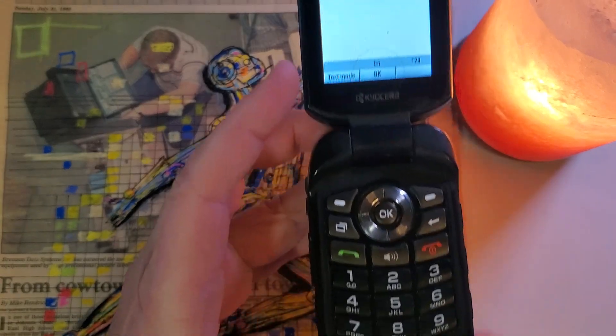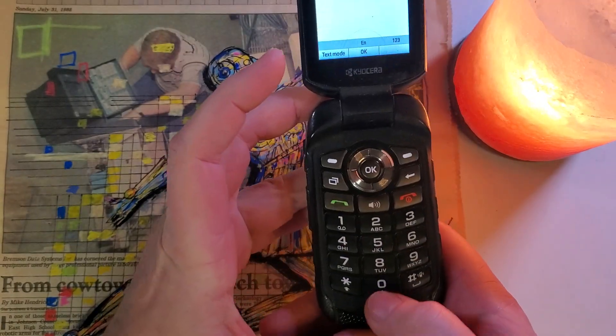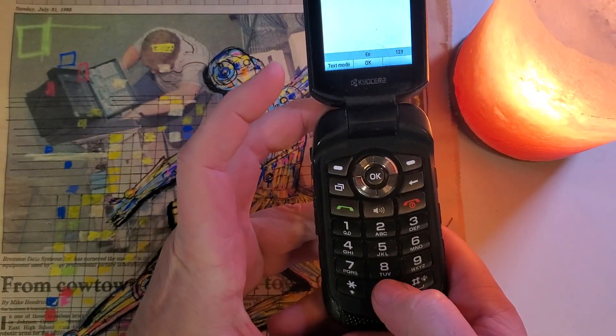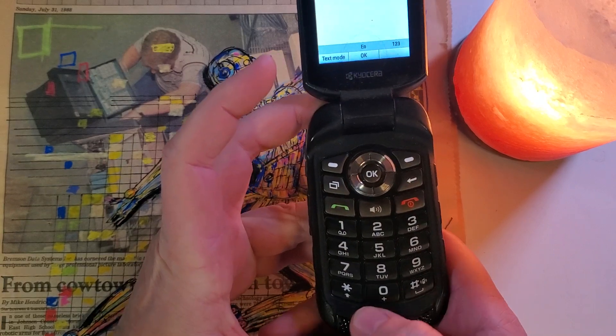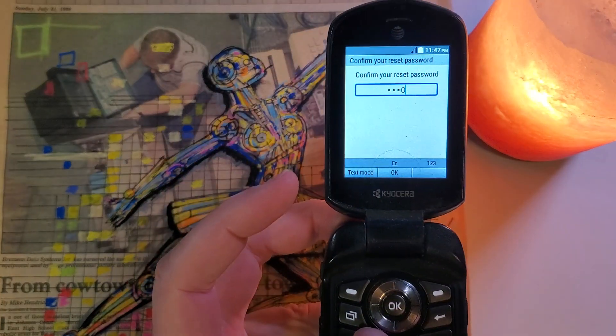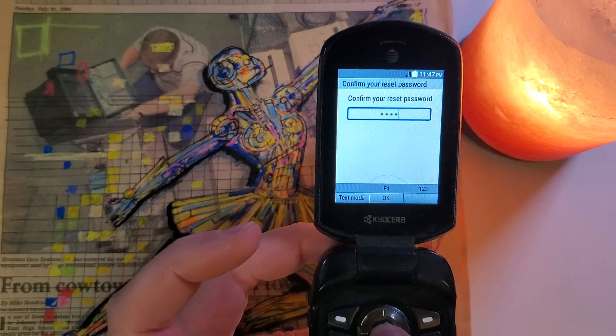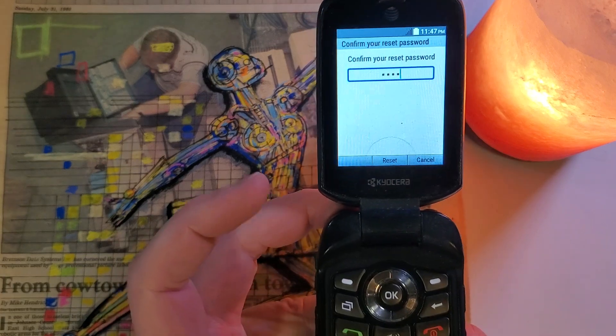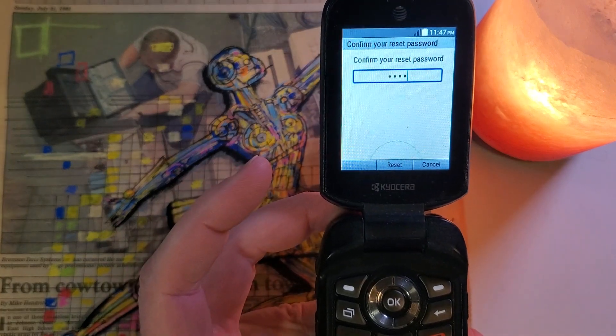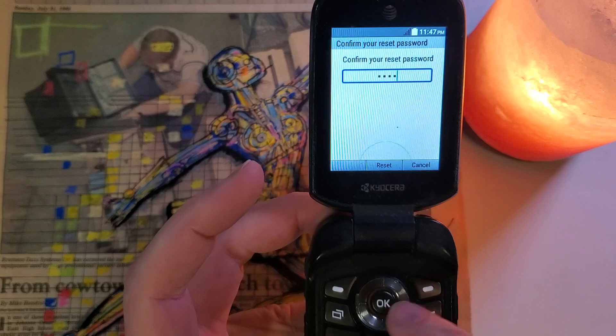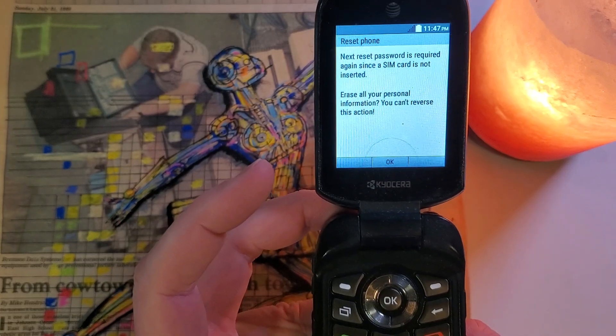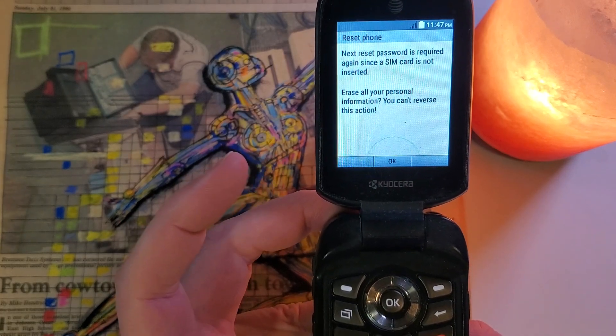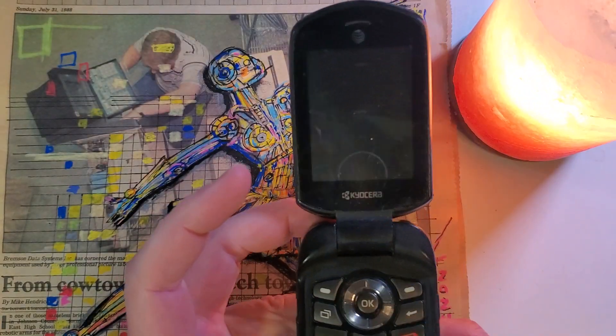I think the default password is 00001234 or all zeros. Then you hit OK one more time. And then confirm, OK. It's going to go into reset mode. There you go.